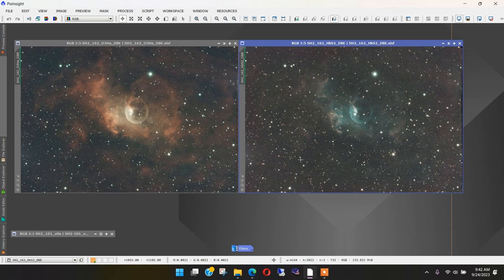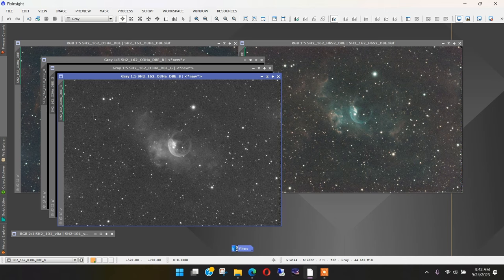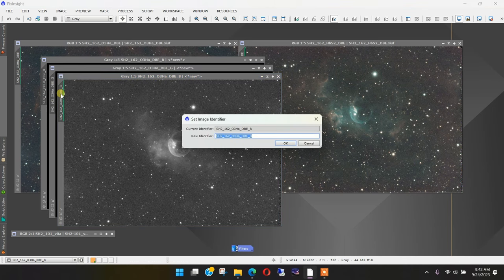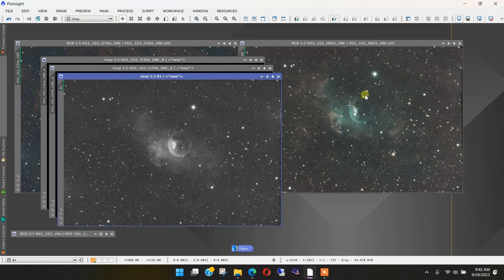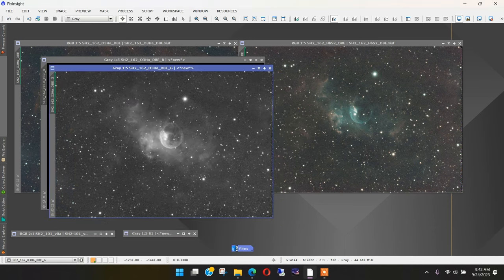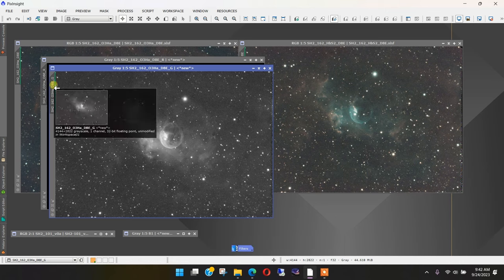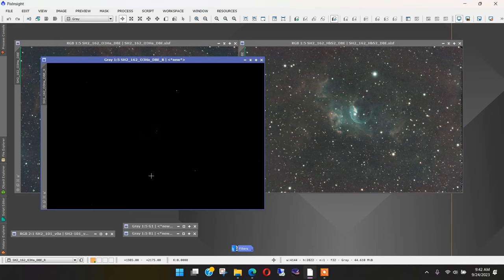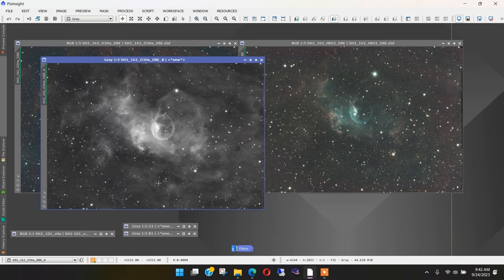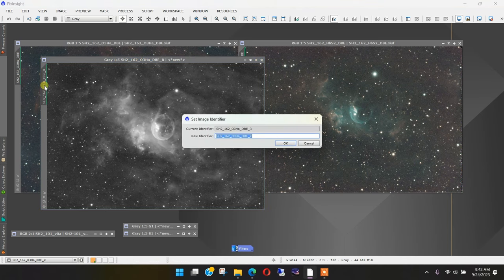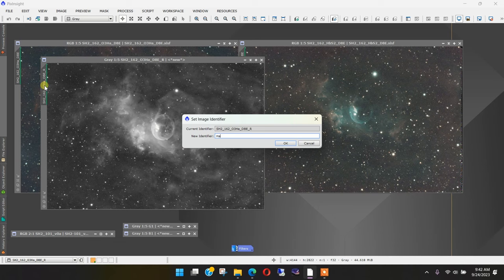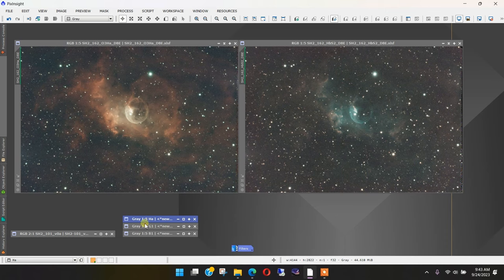What we want to do to combine this into the SHO palette is to pull out the red, green, and blue channels from each of these two images. Let's start with this one. We'll pull out the red, green, and blue, and I'm going to do a stretch. This is the blue channel, so there's a good bit of blue in there. I'm going to call this B1 because we're going to have a B2 coming from this image. Here we have the green channel with a bit of oxygen 3 coming through, and I'm going to name this G1. Finally, we expect to get a lot of hydrogen alpha in the red channel, and we'll call this HA.